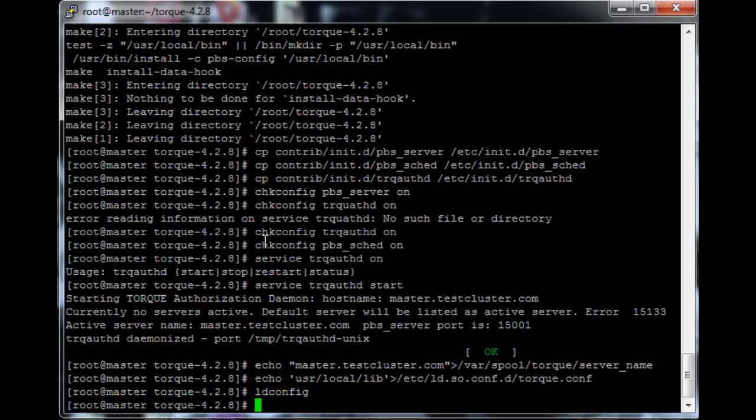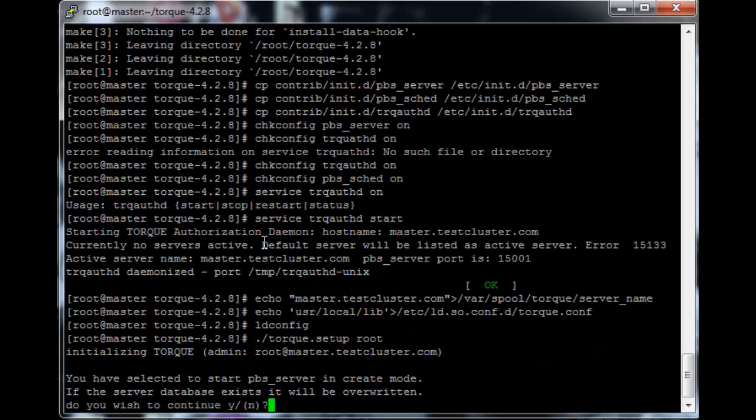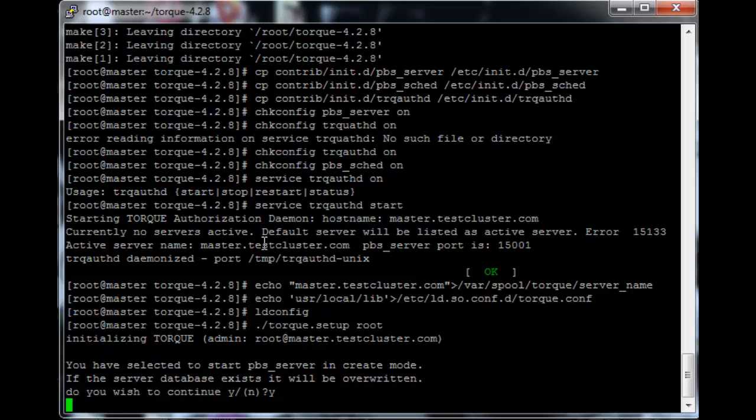Okay, now we do need to run a setup script for Torque so that Torque automatically configures for our local machine. So just ./torque.setup root. Just run that and overwrite.